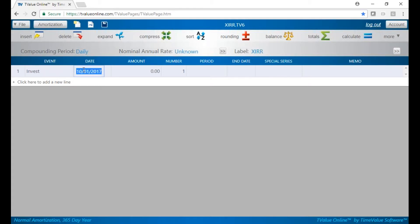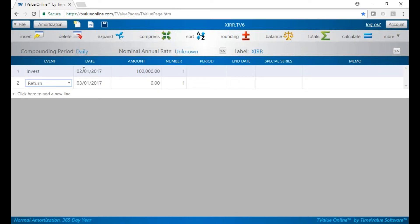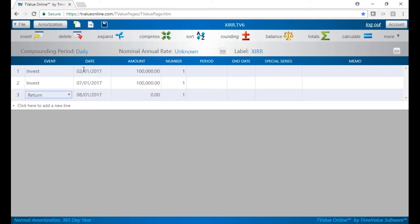We said we'll have an investment on 02-01-17 and we'll put $100,000 in — it puts the zeros in for us, one of our shortcuts. And we said we'll have a second investment on 07-01-17 for another $100,000.